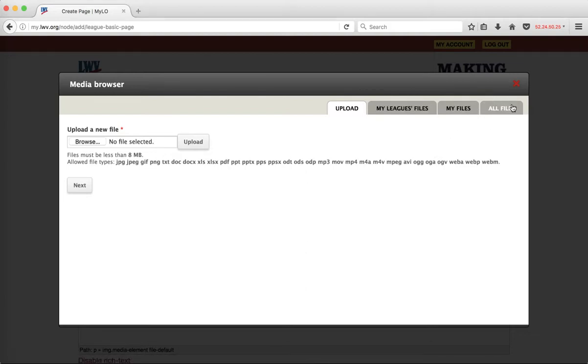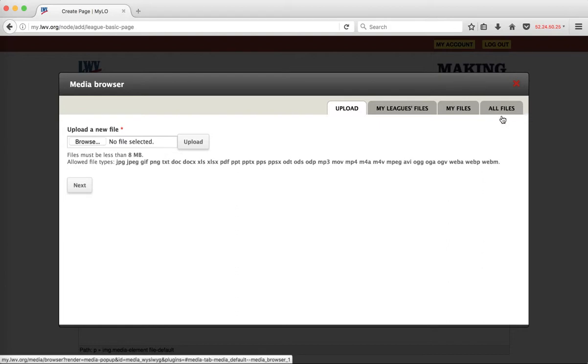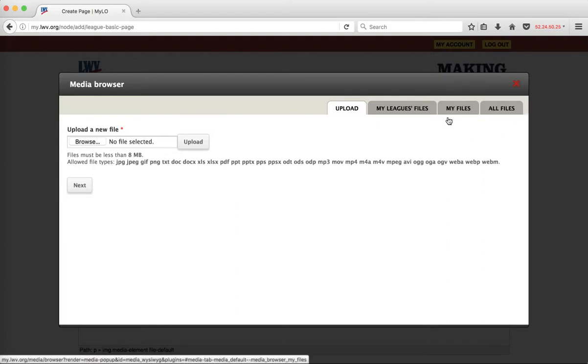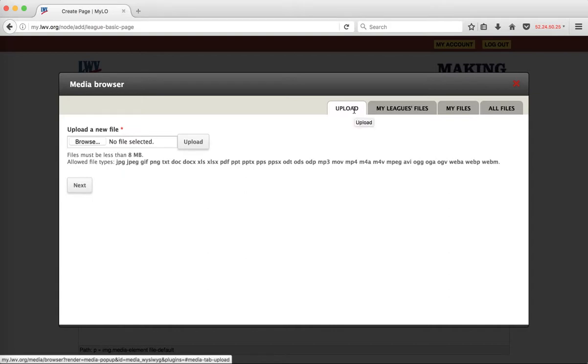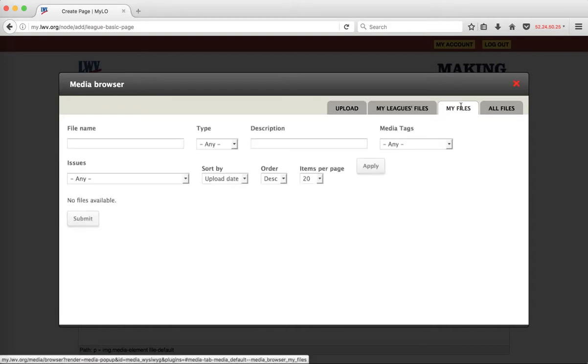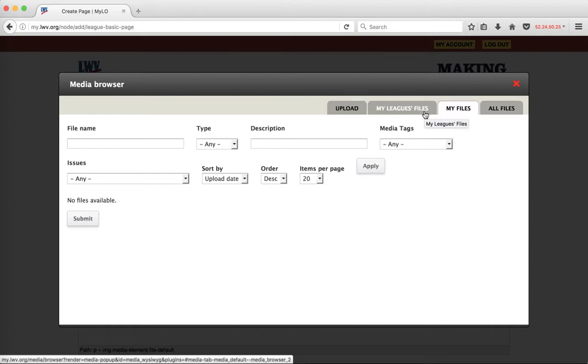In addition to the All Files tab, we also have a My Files tab, a My League's Files tab, and then the Upload tab. My Files will show you any file that you have uploaded. My League's Files will show you any files that have been uploaded by a webmaster of your league or any league of which you are a webmaster.